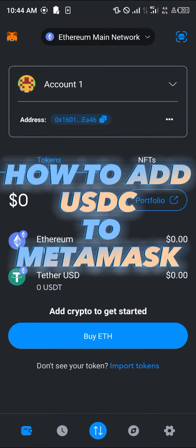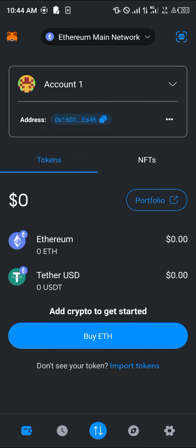Hello guys and welcome to another quick tutorial video. In this short tutorial, I'm going to be showing you how you can add USDC to MetaMask. It's really easy to get the token on your MetaMask wallet.